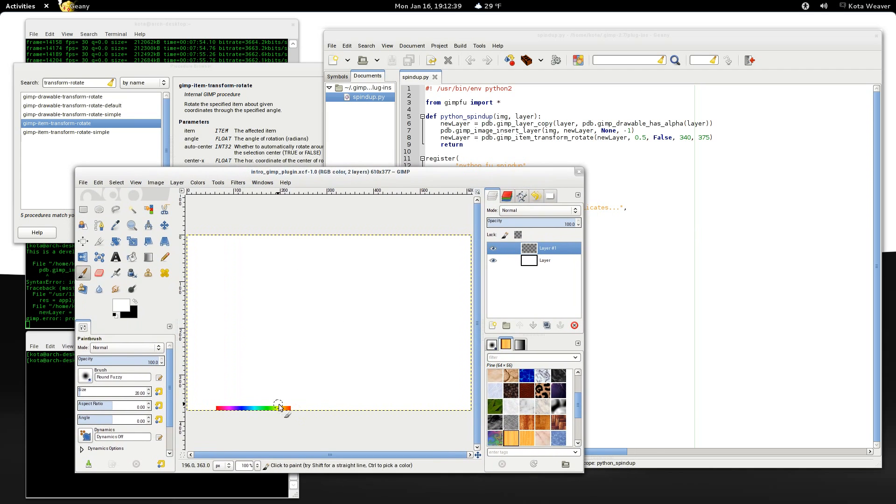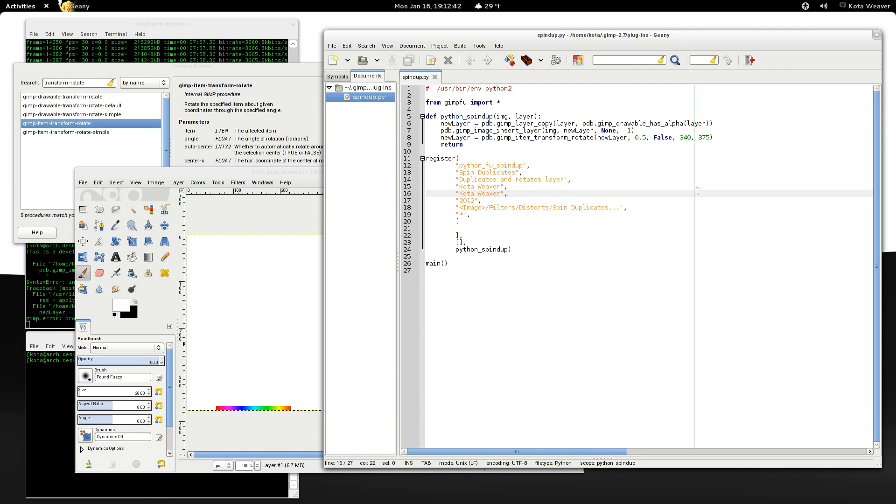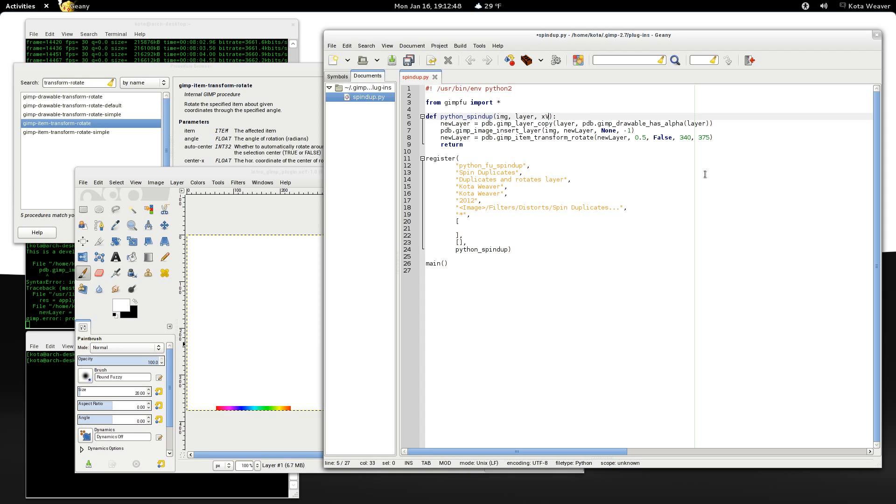Okay, so that's all good, but now we'd like to be able to specify the center of rotation. In order to do this, we need to pass in two more arguments. Why don't we call these xCenter and yCenter?